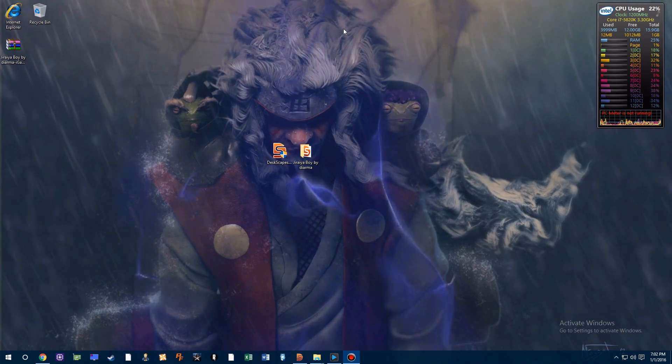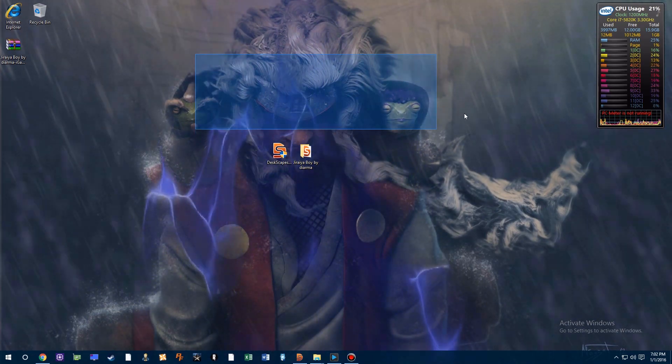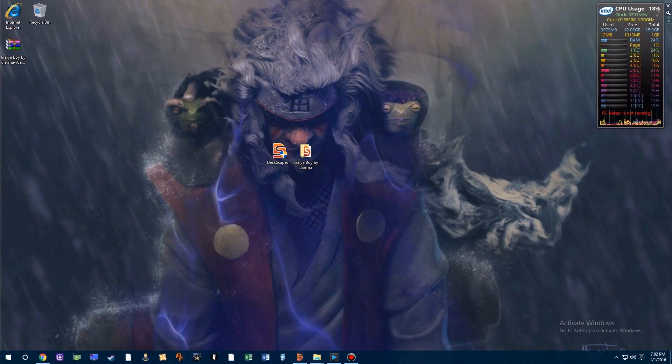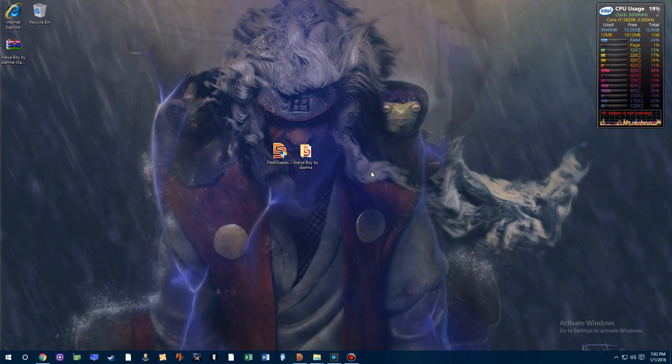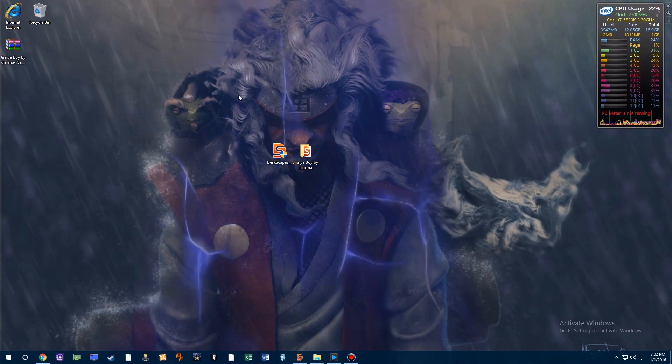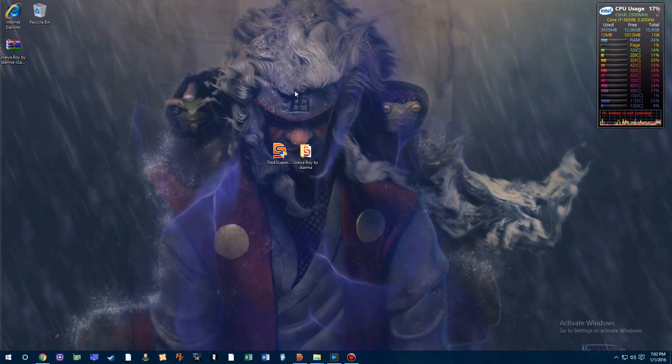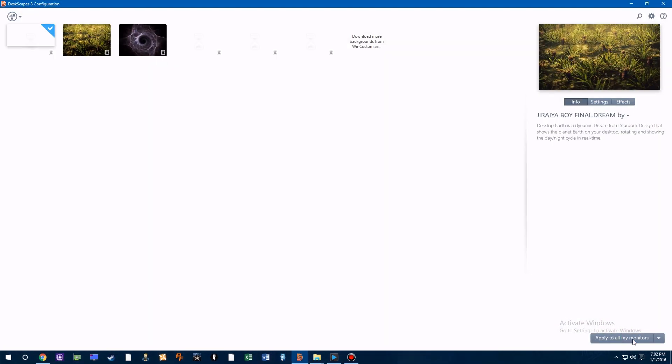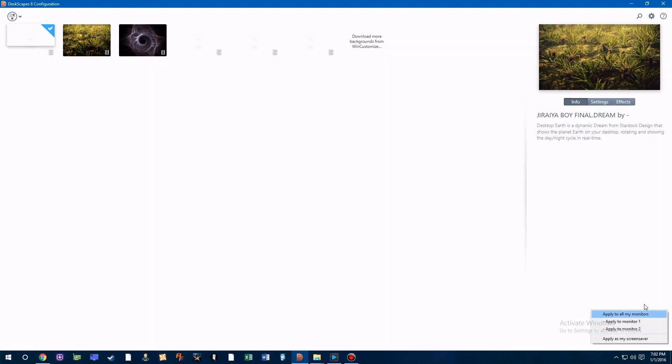Another thing you want to do is make sure that if you have a multiple monitor setup, you want to go back into Deskscapes and apply to all monitors.